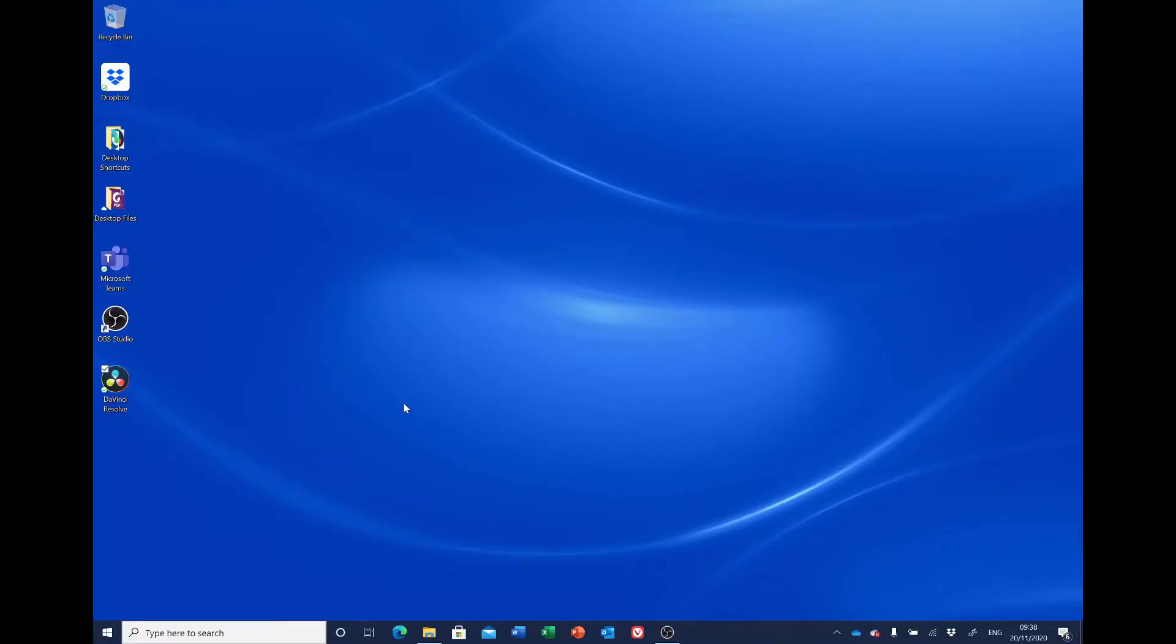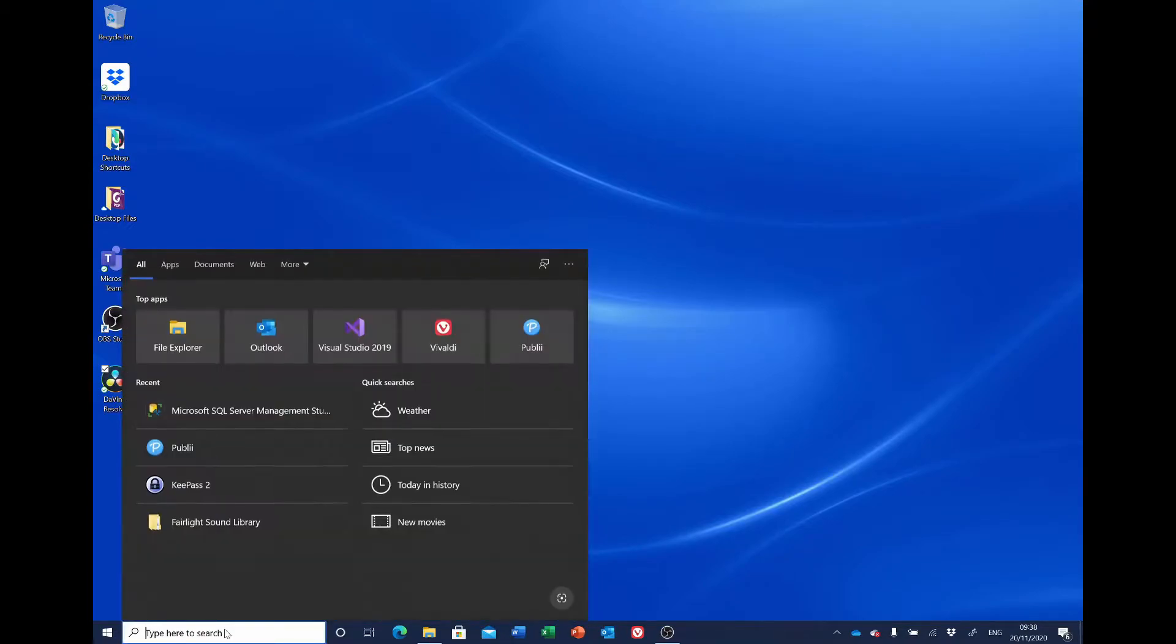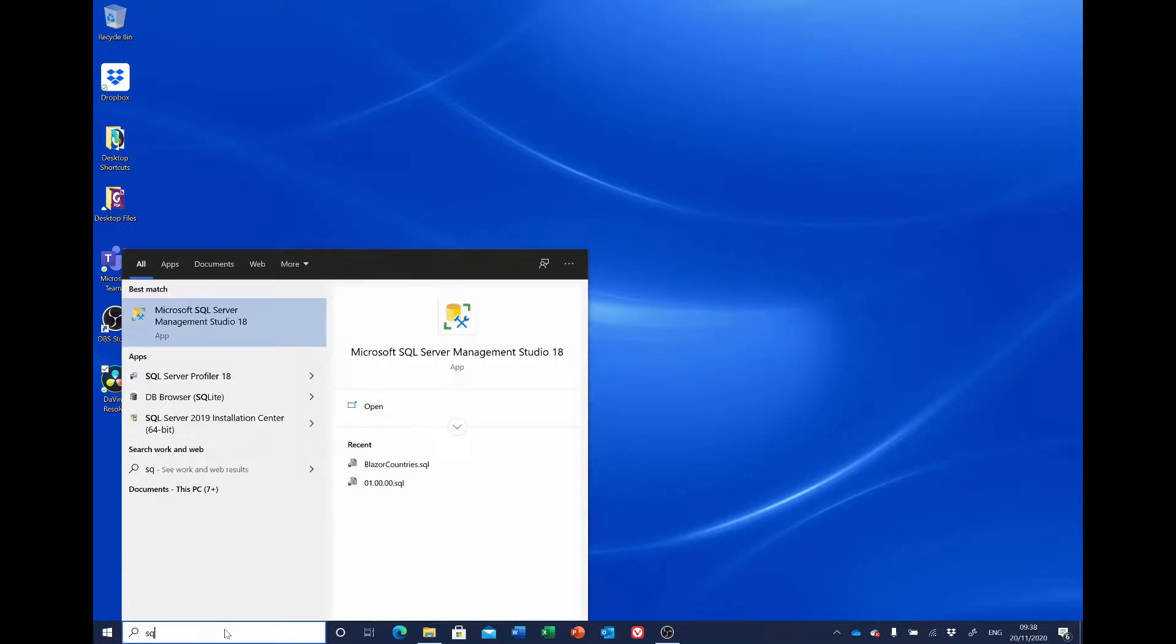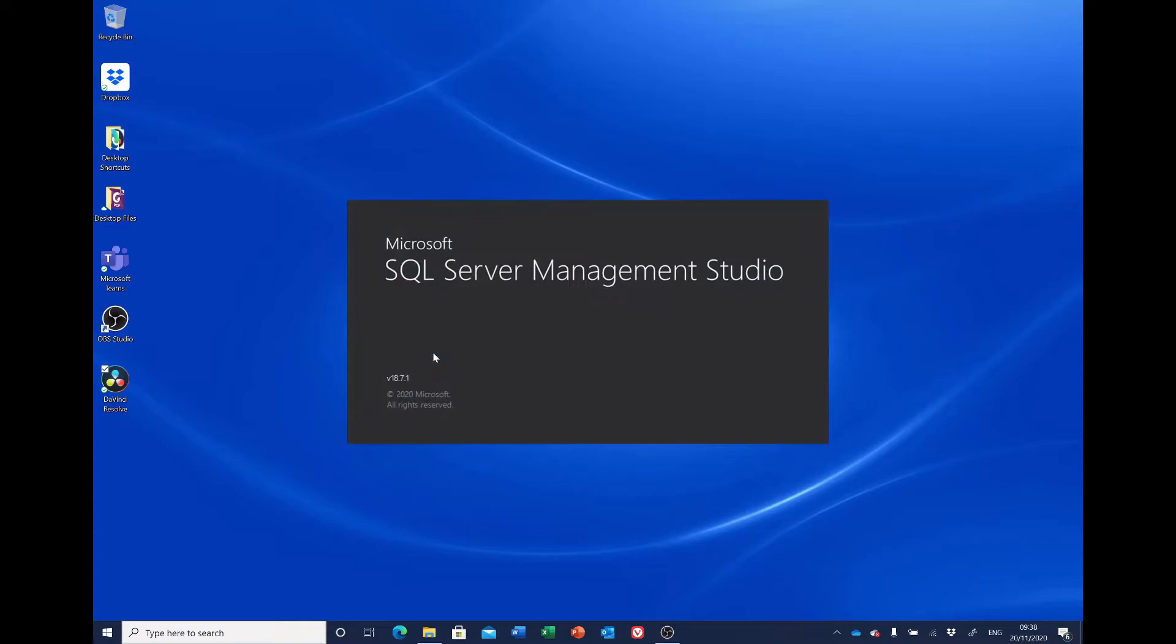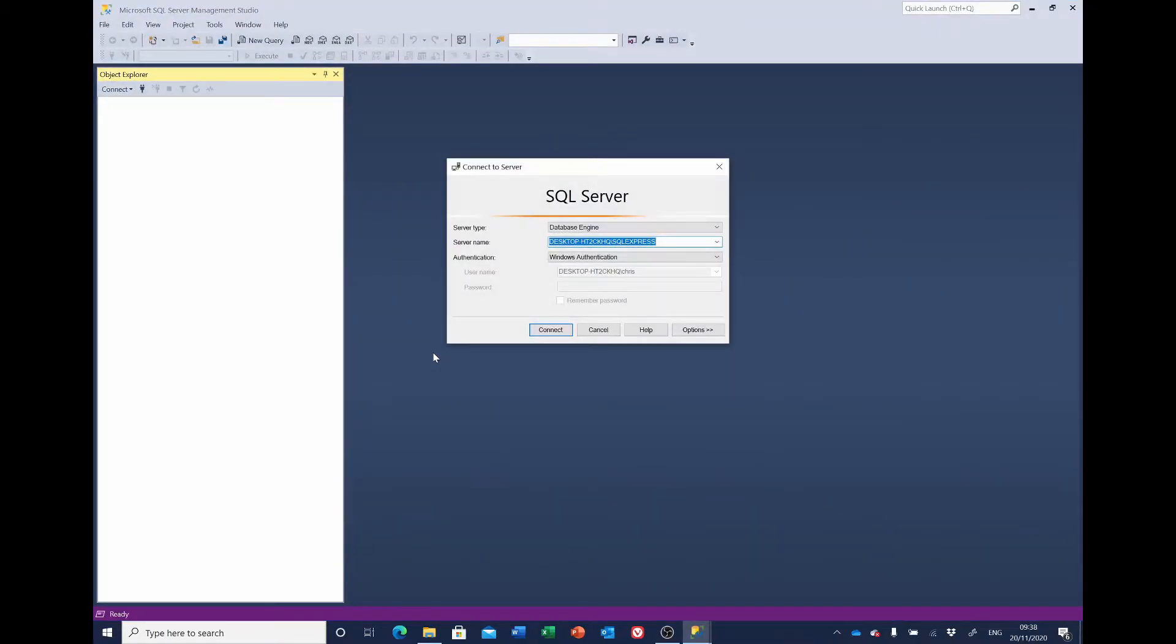The next task is to add the SQL database, so we'll start SQL Management Studio. I leave mine on the Windows authentication.